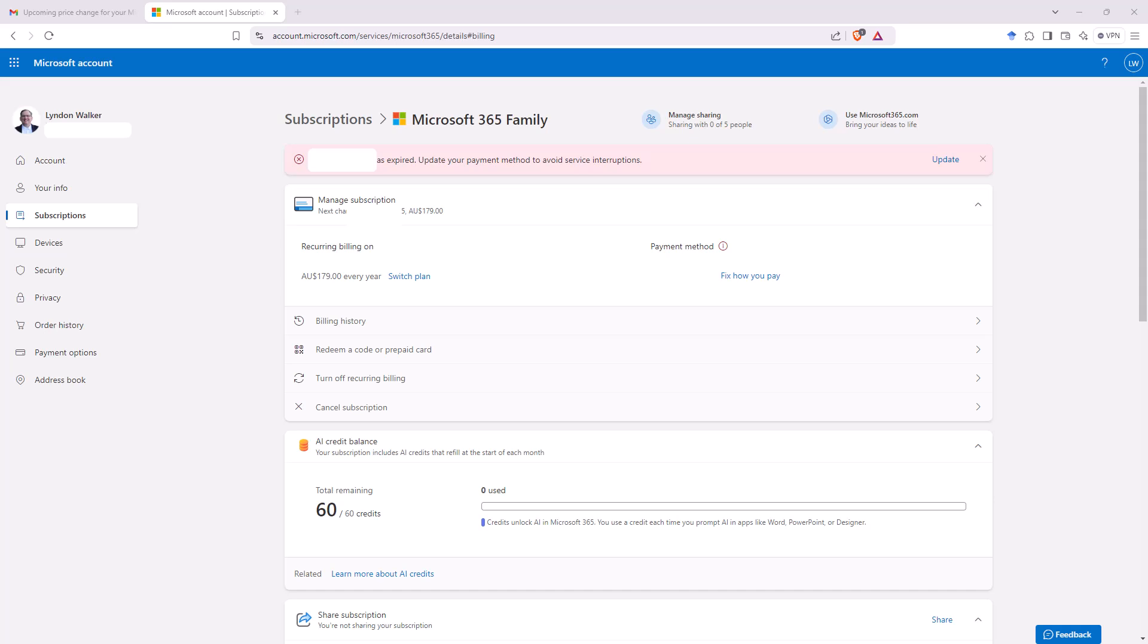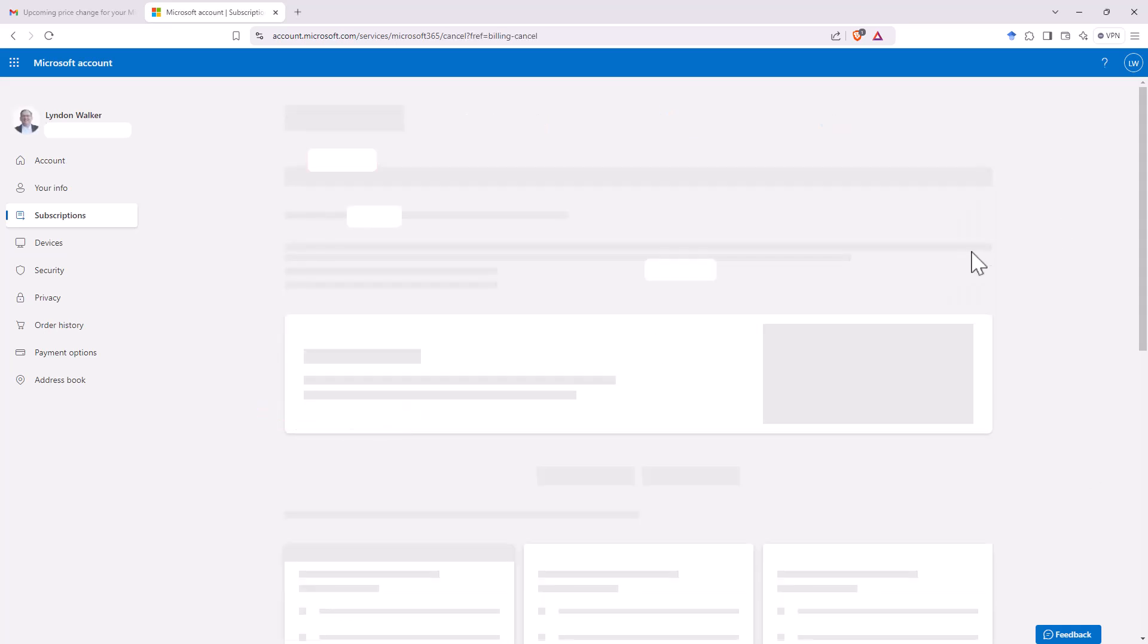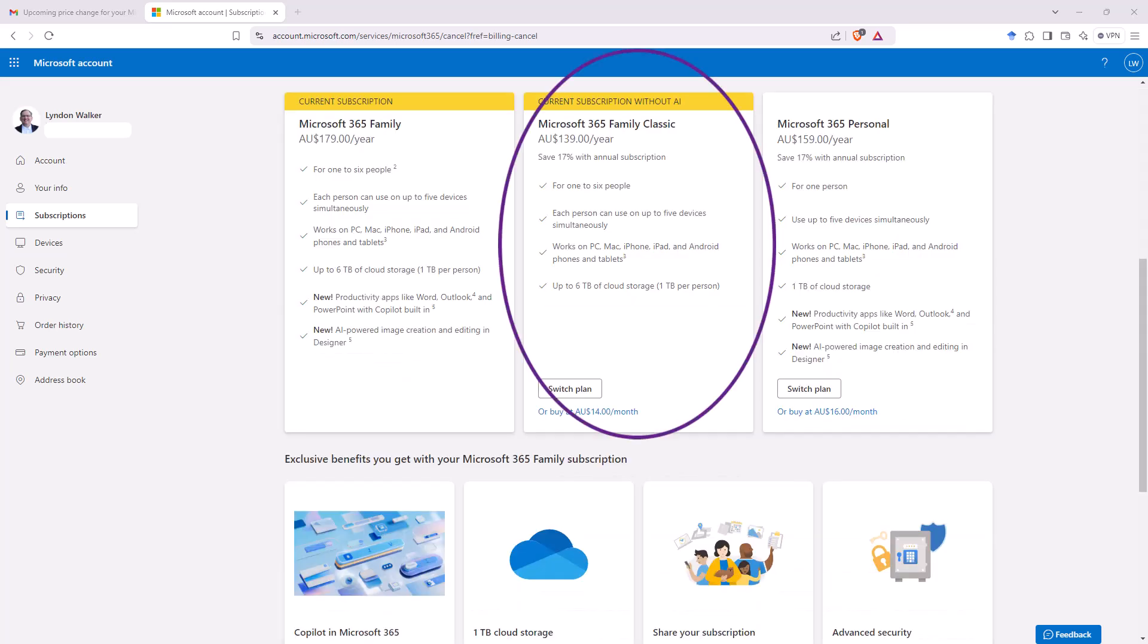And then all we need to do is actually threaten to cancel our subscription. If we hit cancel subscription, you will see that they now have a couple of plans there. One is the one that you are currently on where they have just whacked all the AI stuff on top and are going to bill you more.